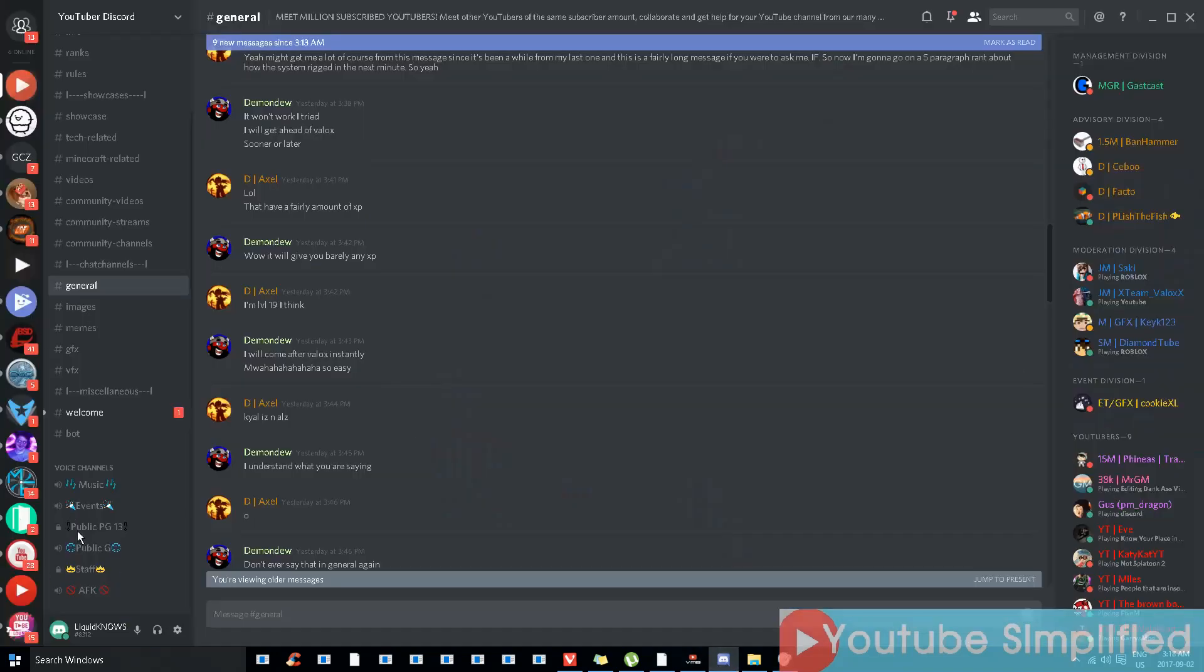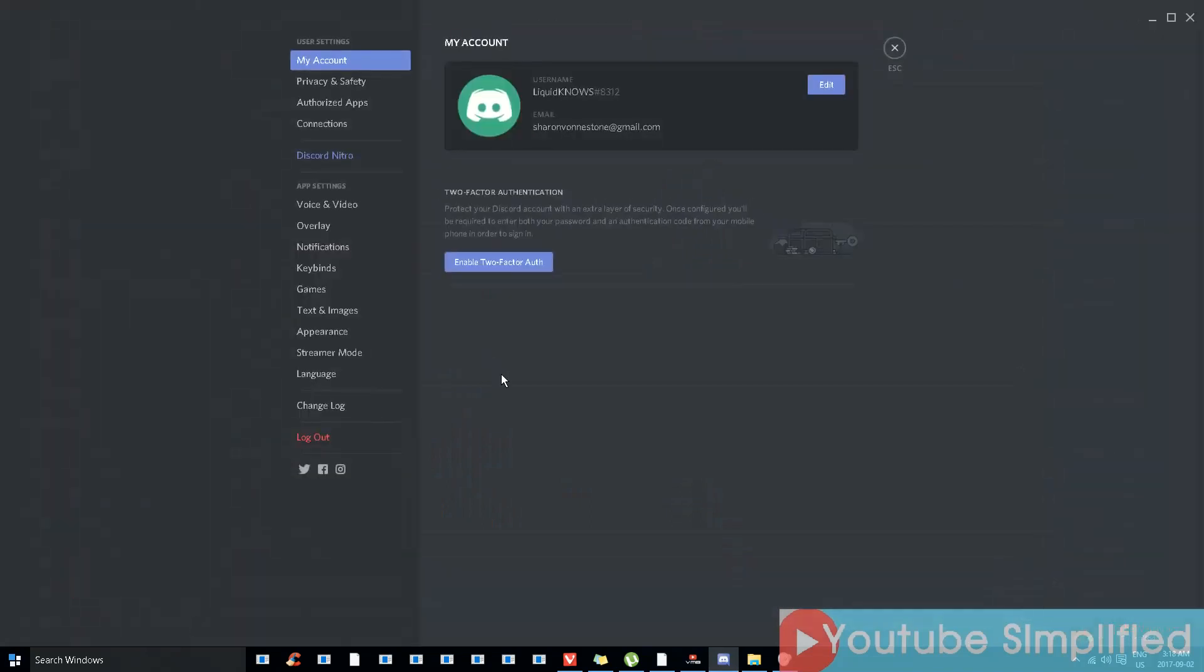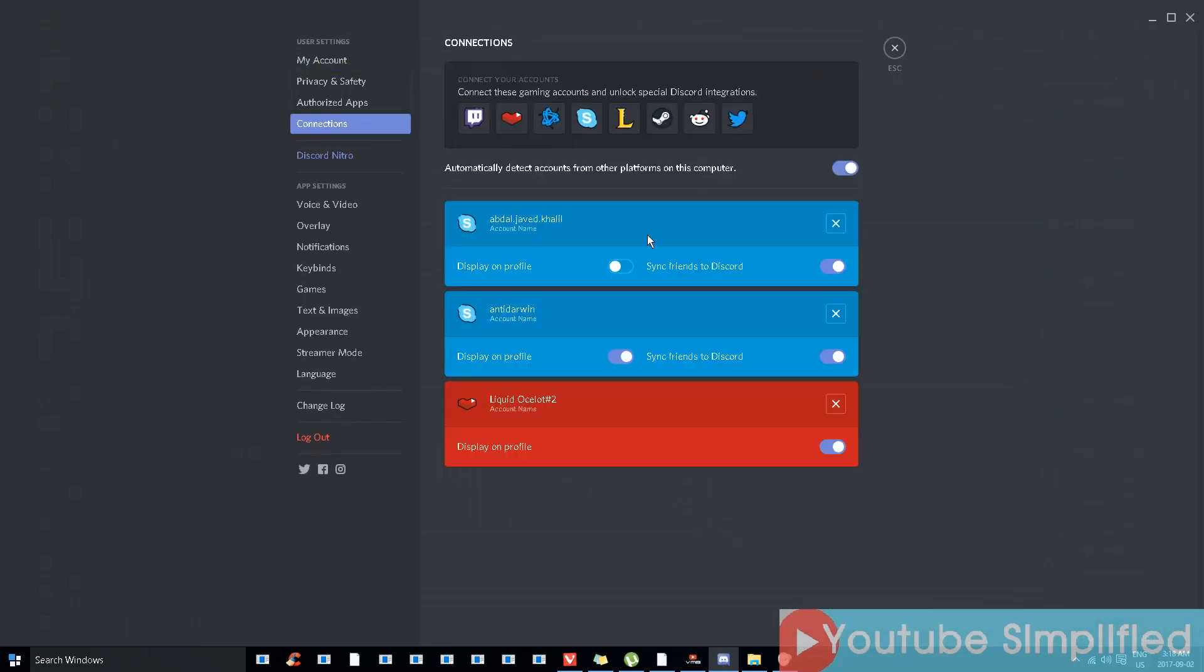At the bottom you see this wheel over here, user settings. Click on it. Now I'll go to connections.